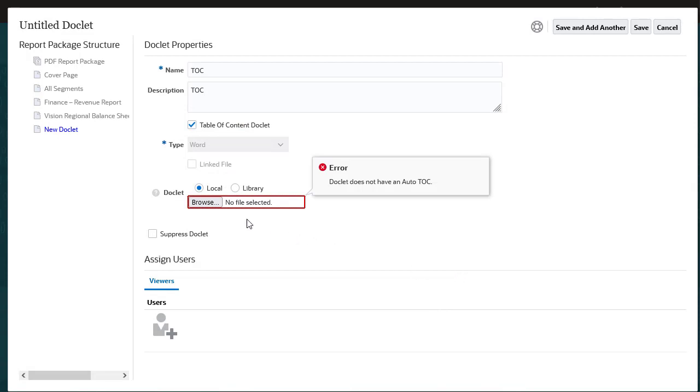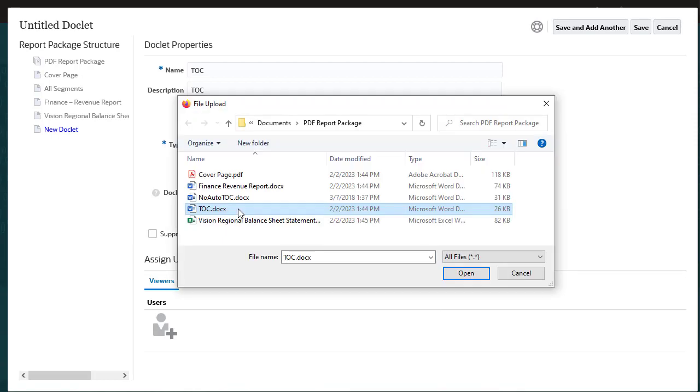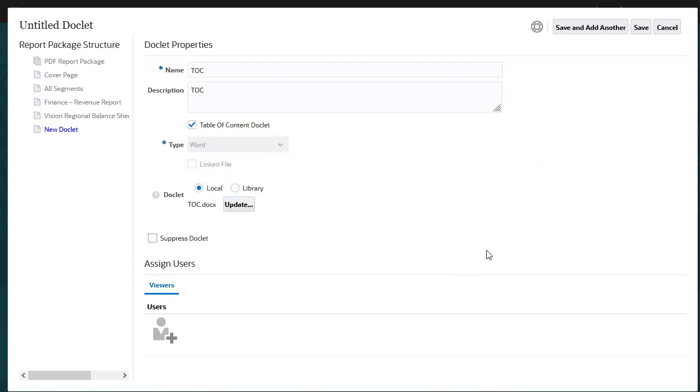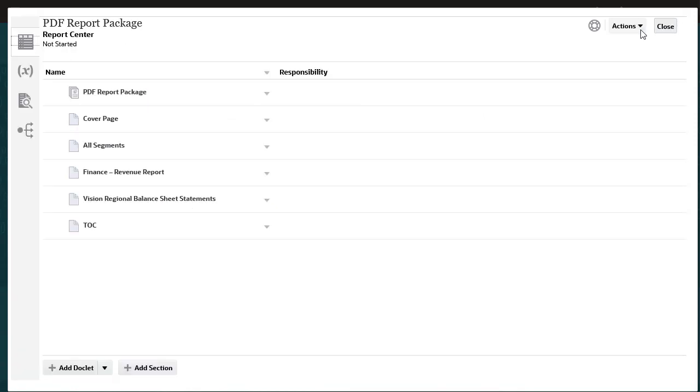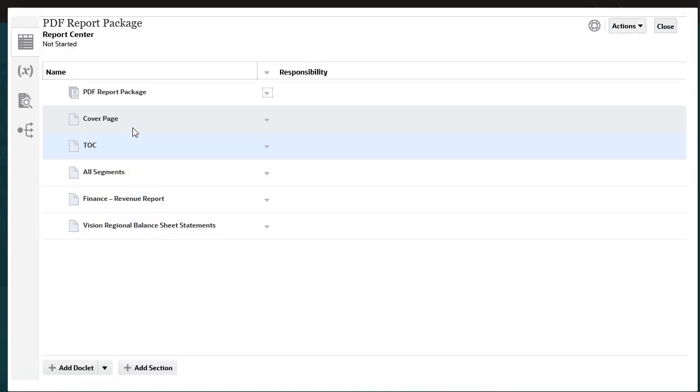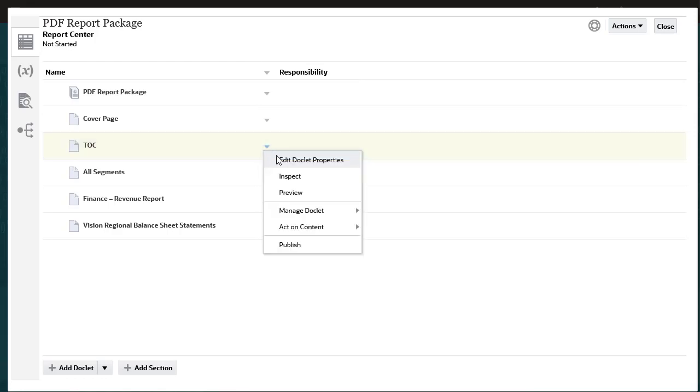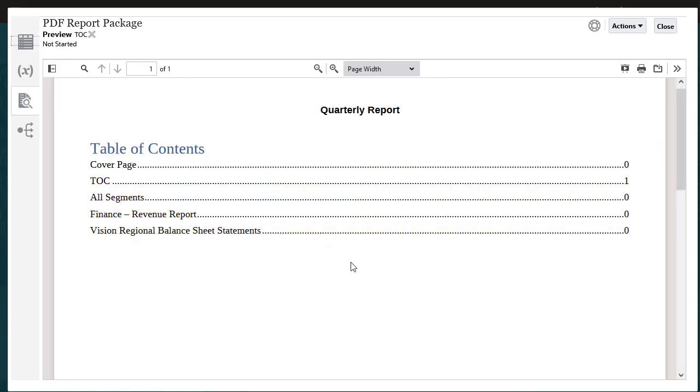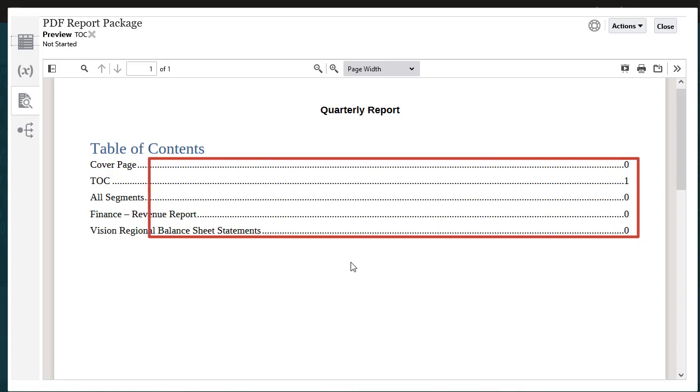This time I'll select a Word document with an automatic table of contents. I'll save the report package and move the table of contents below the cover page. If I preview the table of contents by itself, notice that the page numbers are not generated and links are not active.